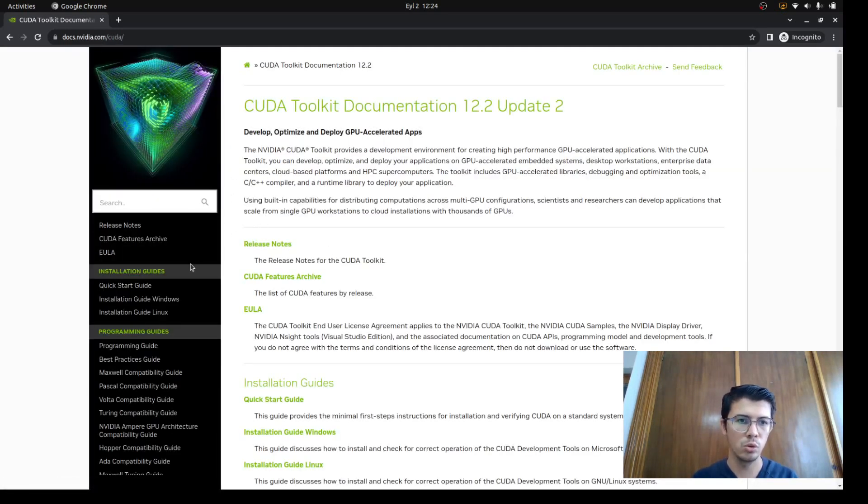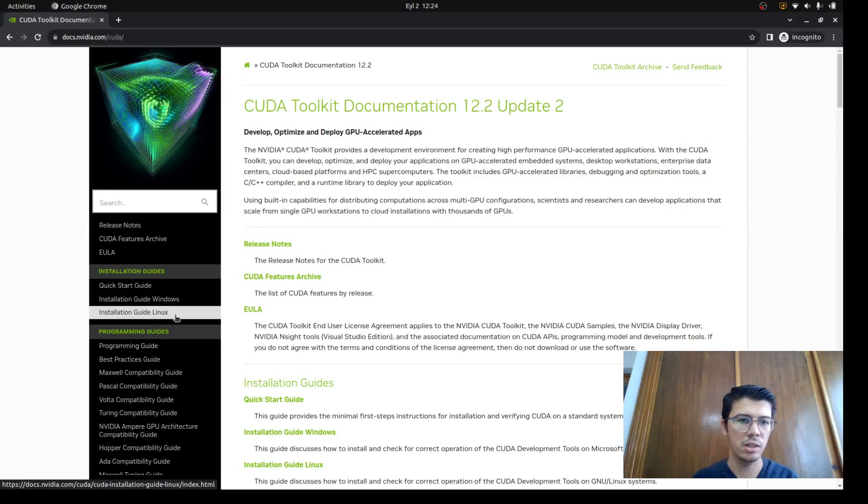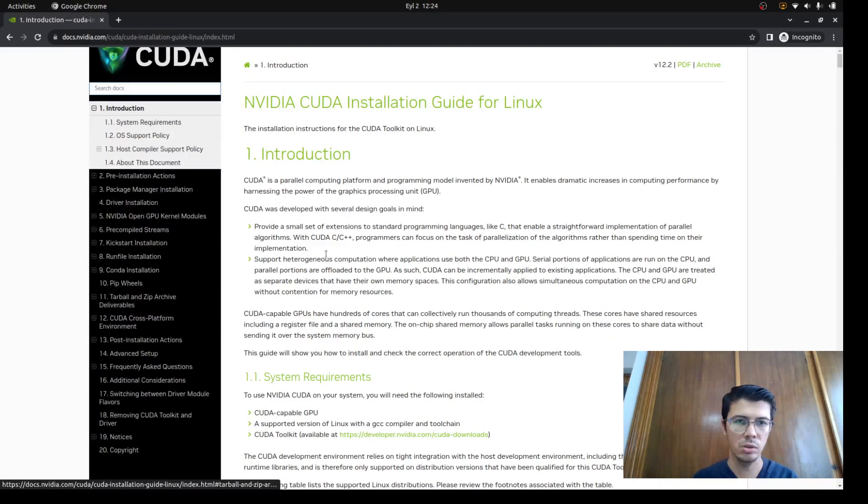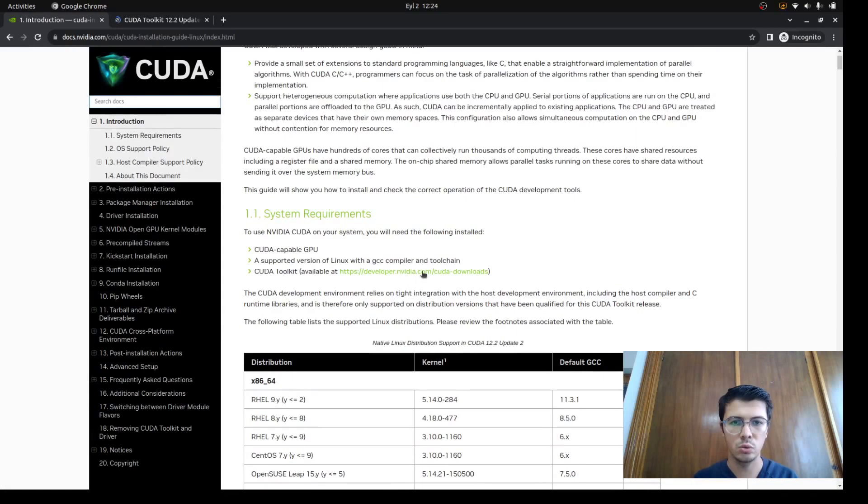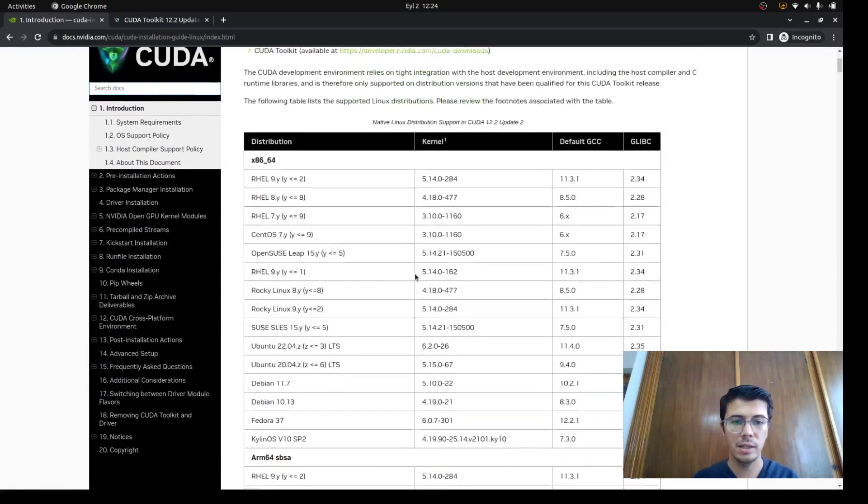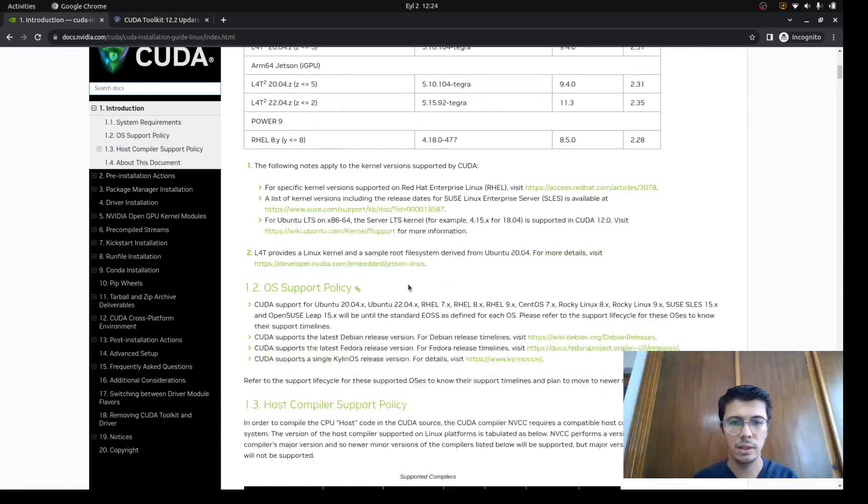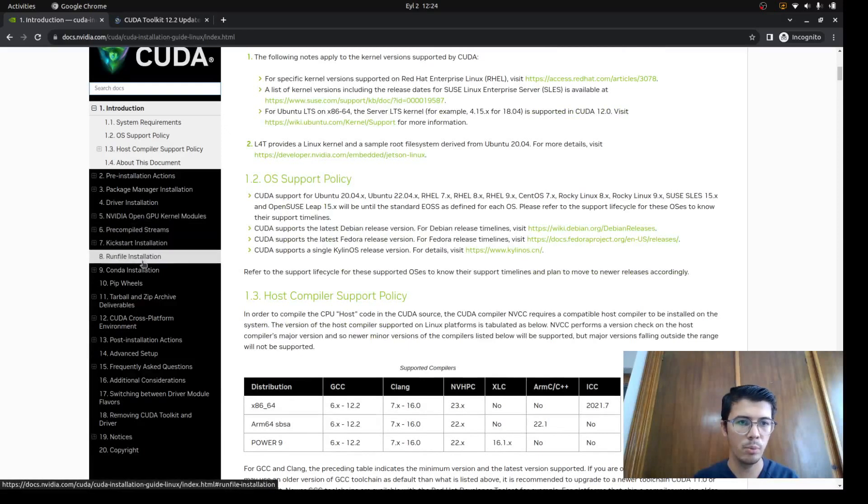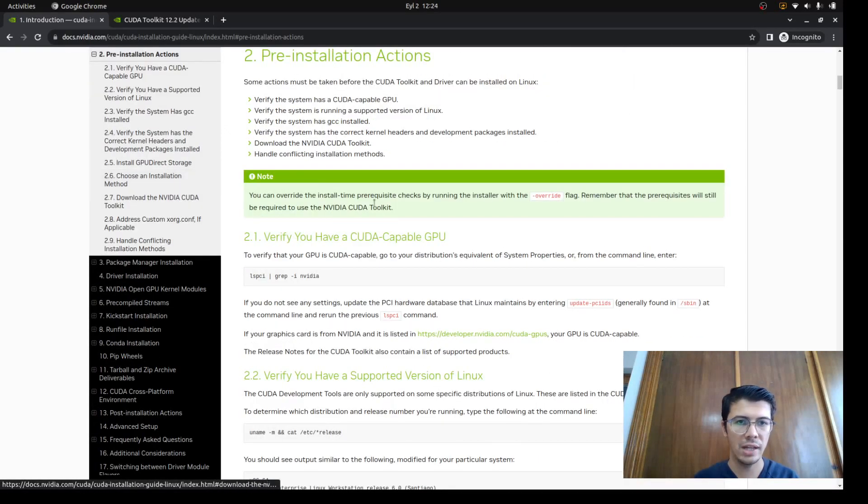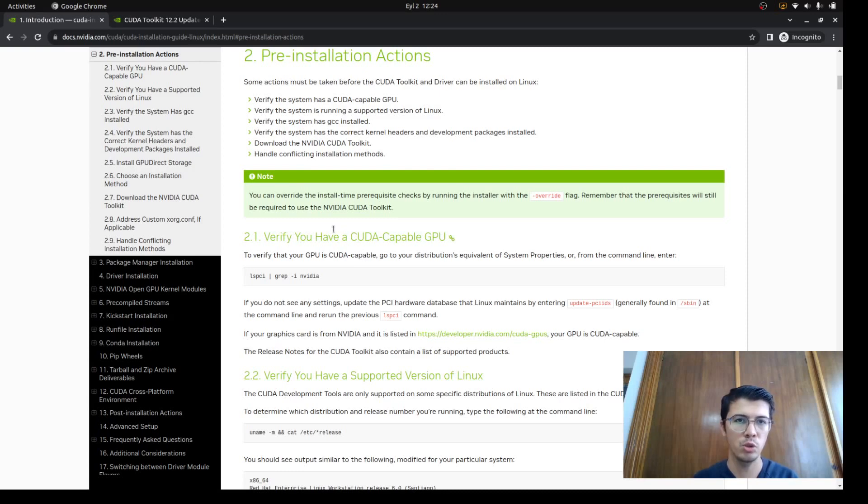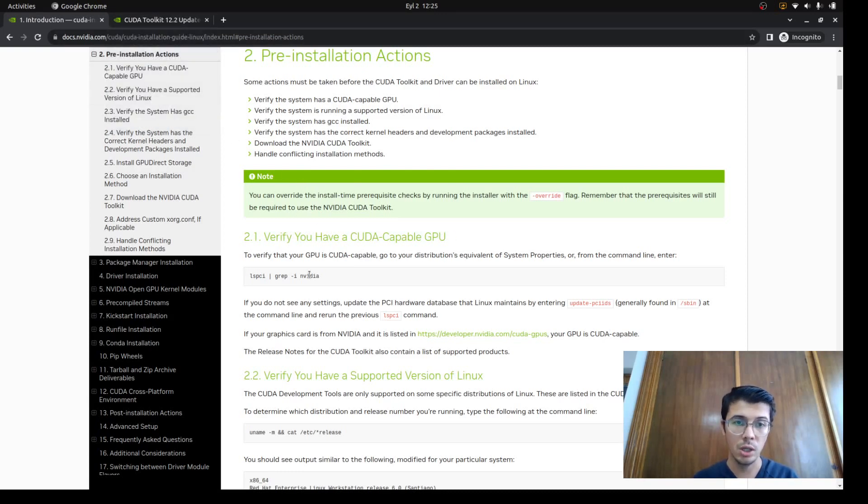Here's the main page of CUDA toolkit. We need the installation guide for Linux, and then we're gonna download what we need from this website. Before starting, the most important thing is we need to check pre-installation actions.